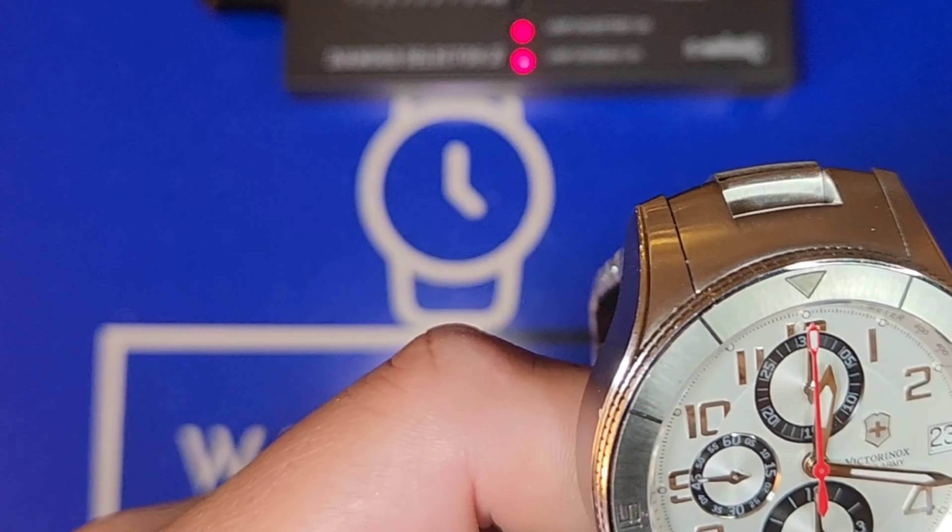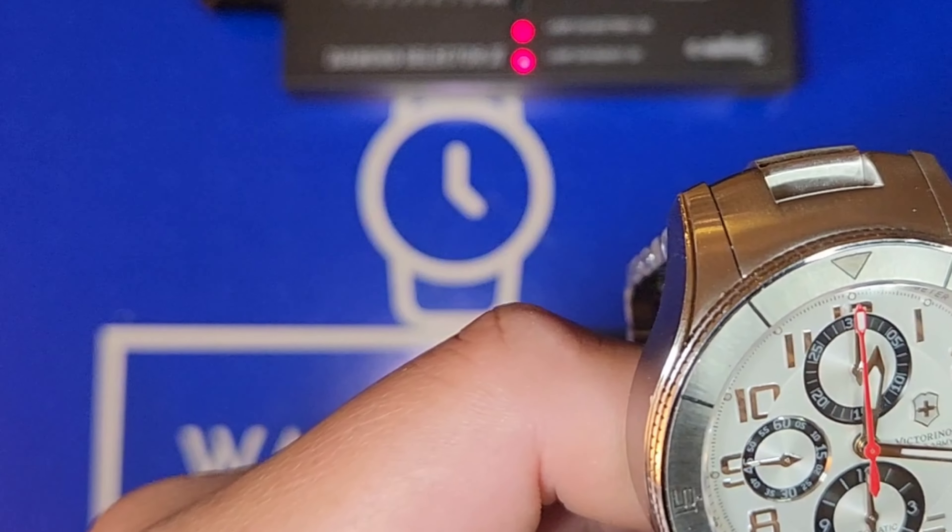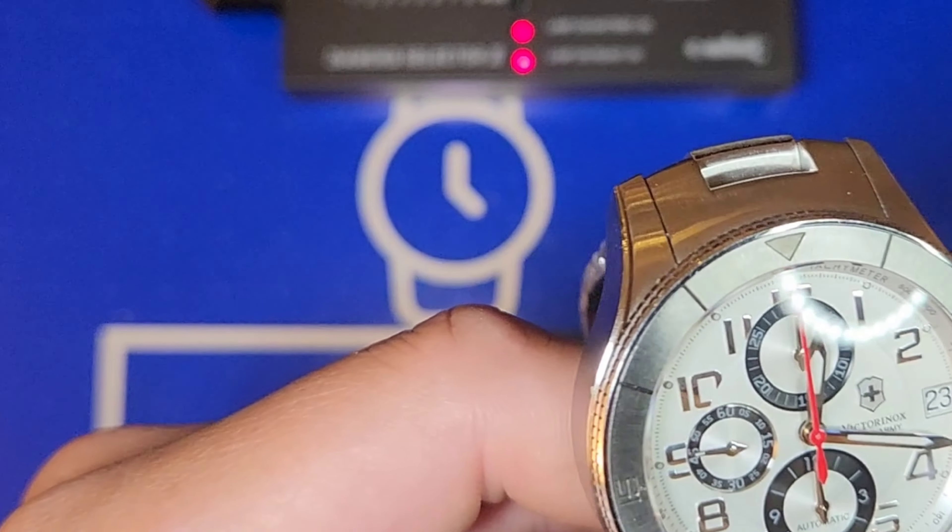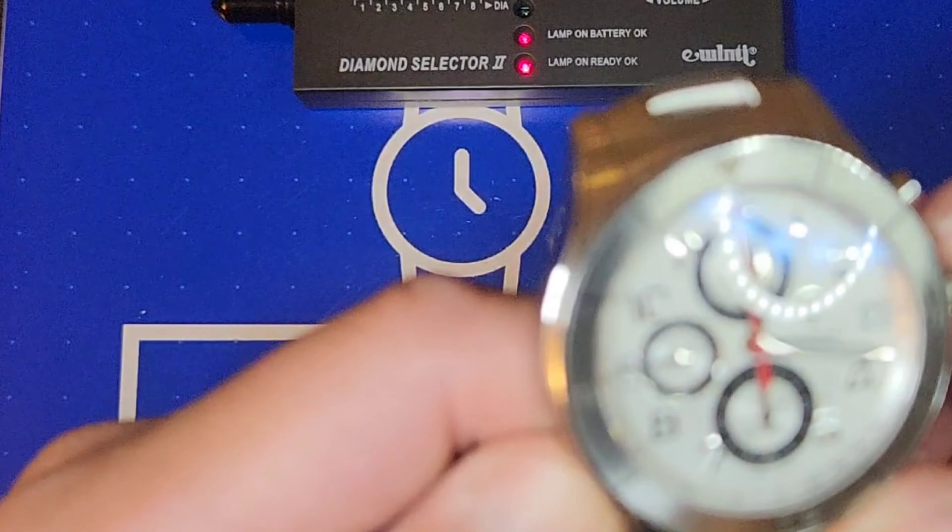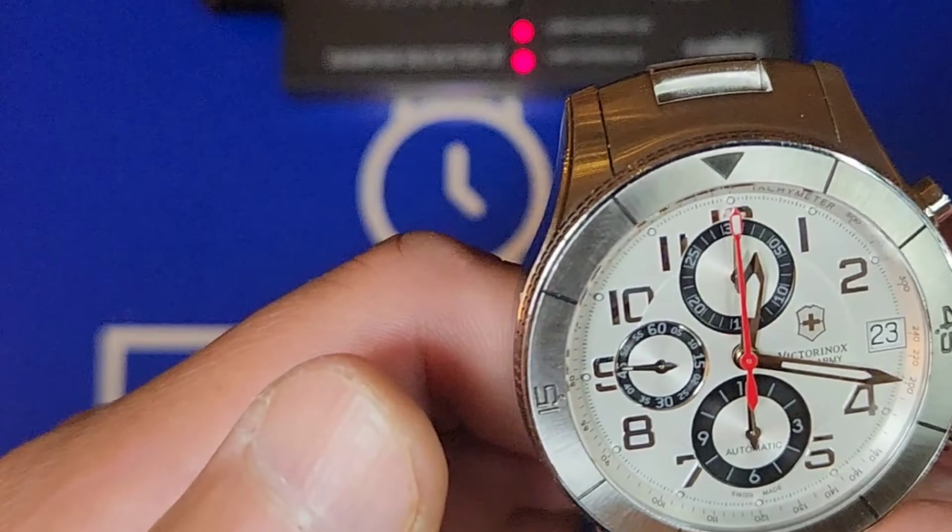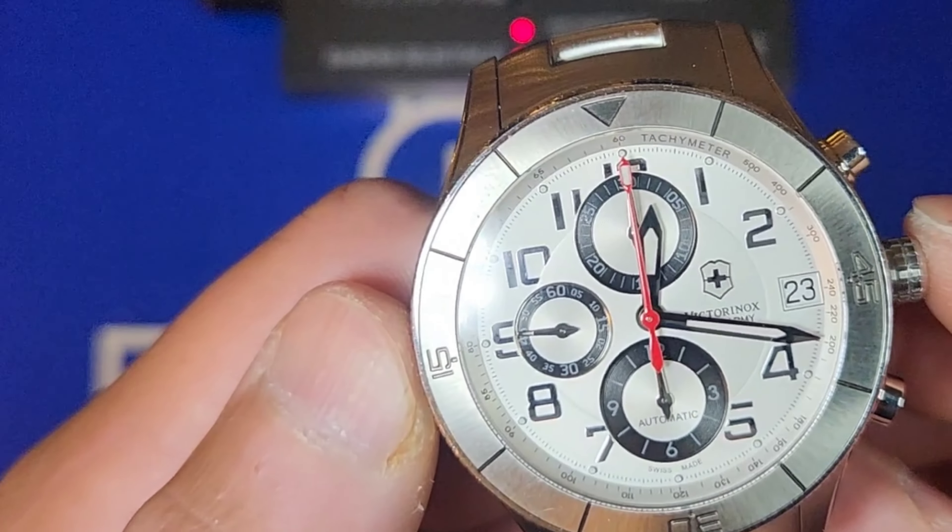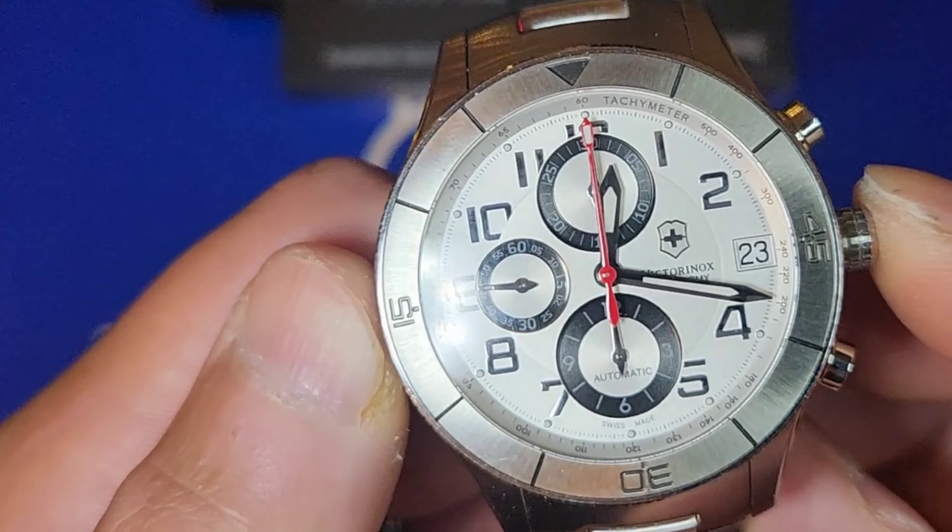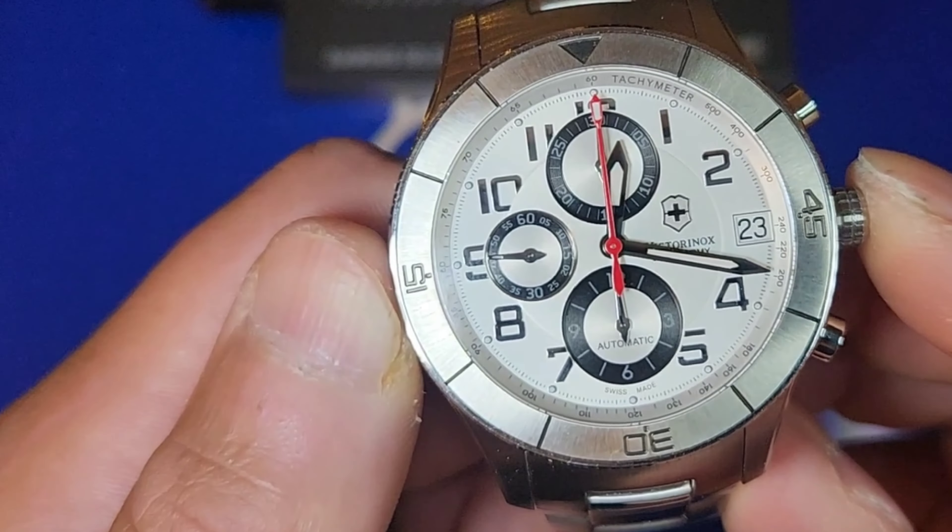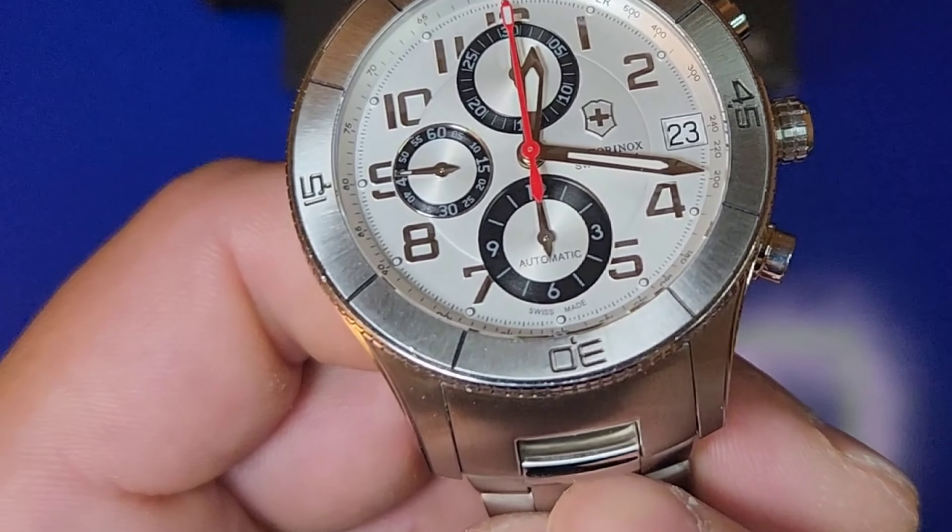From pretty much in between the two and the three pusher and the crown to the eight, I have it at 45 millimeters. And from the nine to three with the crown, I got it at 49.5 millimeters. This is a 22 millimeter lug width.